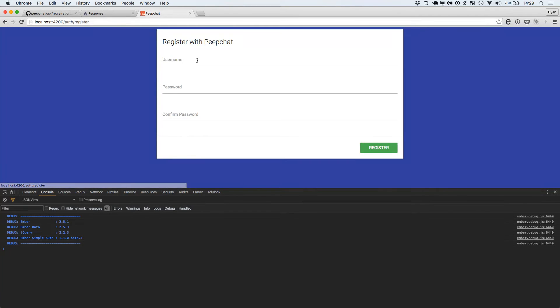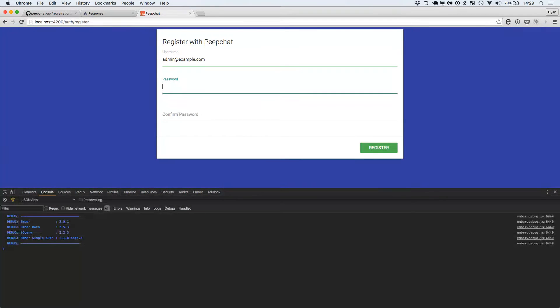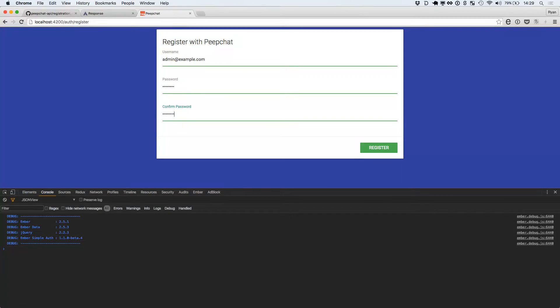Let's register a new user — admin must be an example email address, example.com. Password, password. Hit enter. Oh, that is — well, that's rough. Let's go to the network tab.